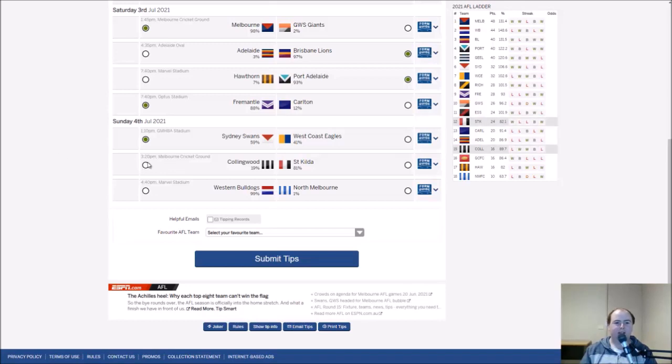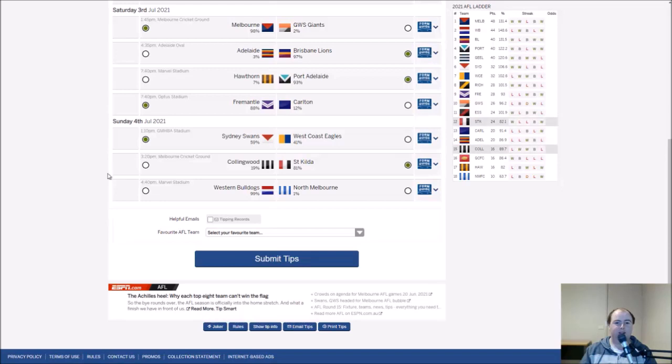Collingwood have St Kilda at the MCG. I like the Saints in this game. Their form against the Tigers is pretty good. They've been pretty inconsistent. I'll just like them a bit more than the Pies at the moment, we'll see what happens there.